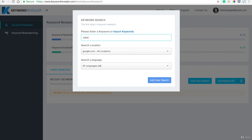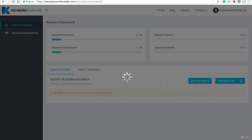But we need to find a niche within that category. And you can do this for anything, but we'll say pets for this example. So add that as a new search, and it'll take a few moments. It's going to look for low competition, high potential keywords within the category and niche of pets.